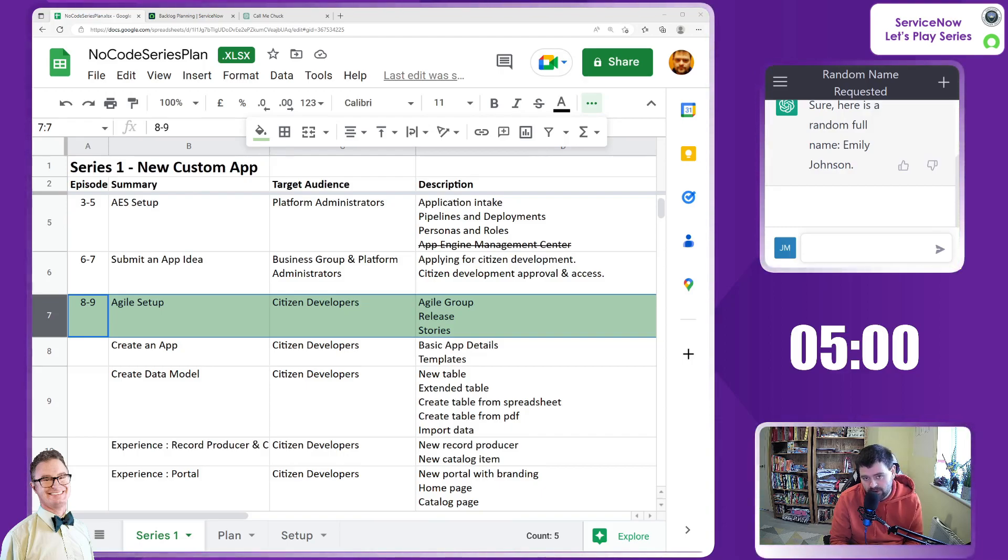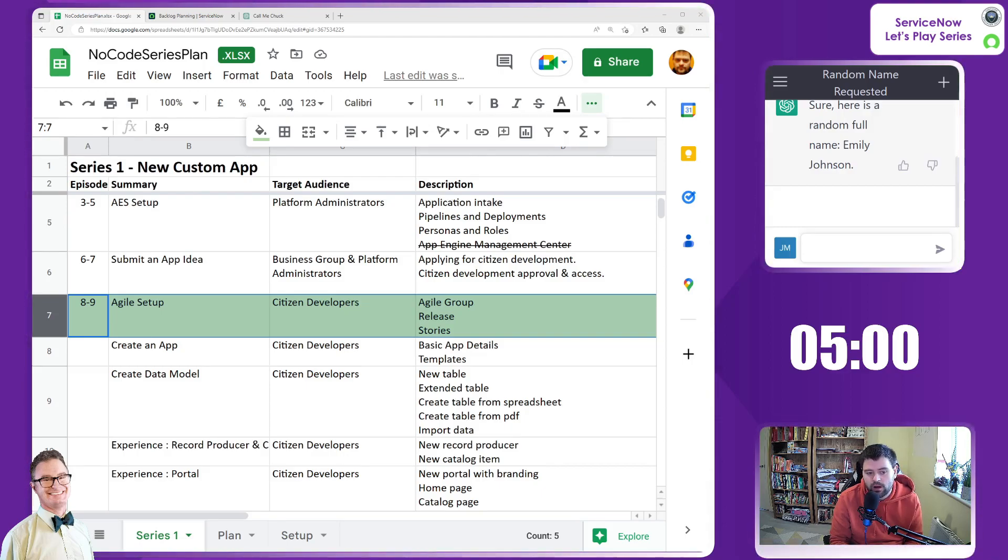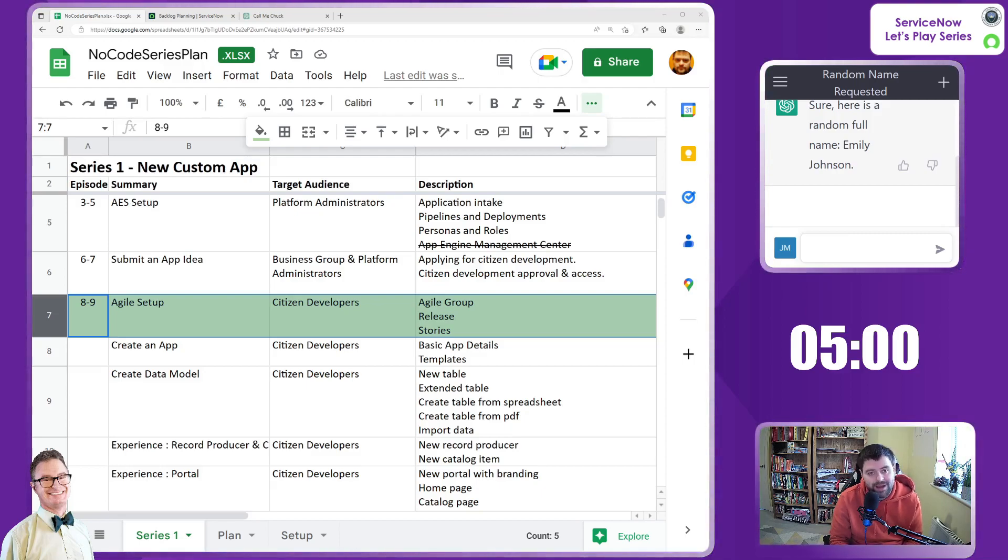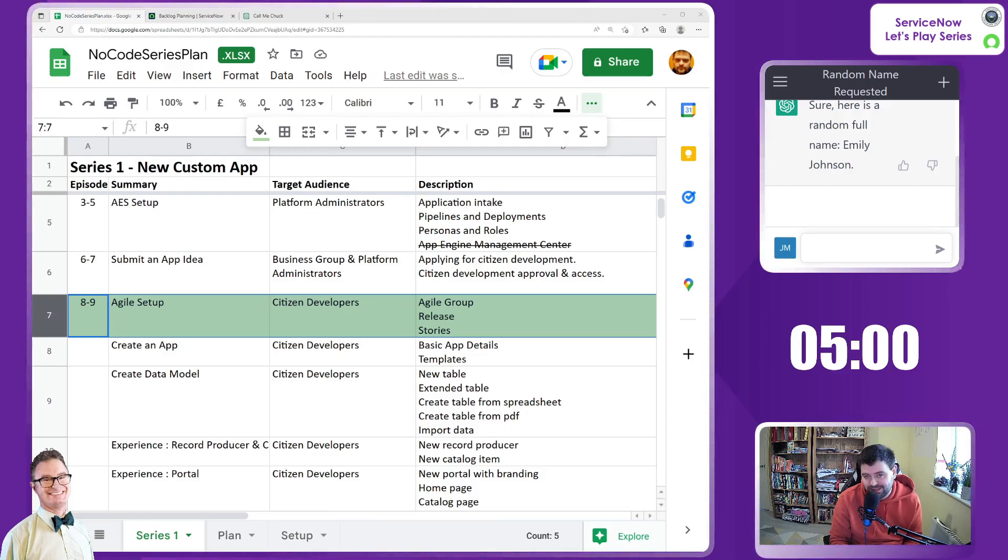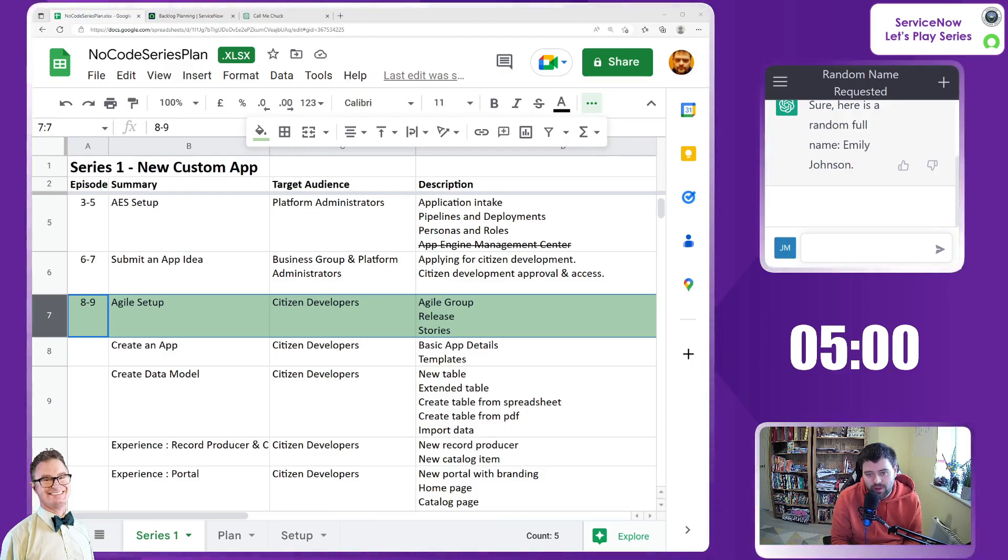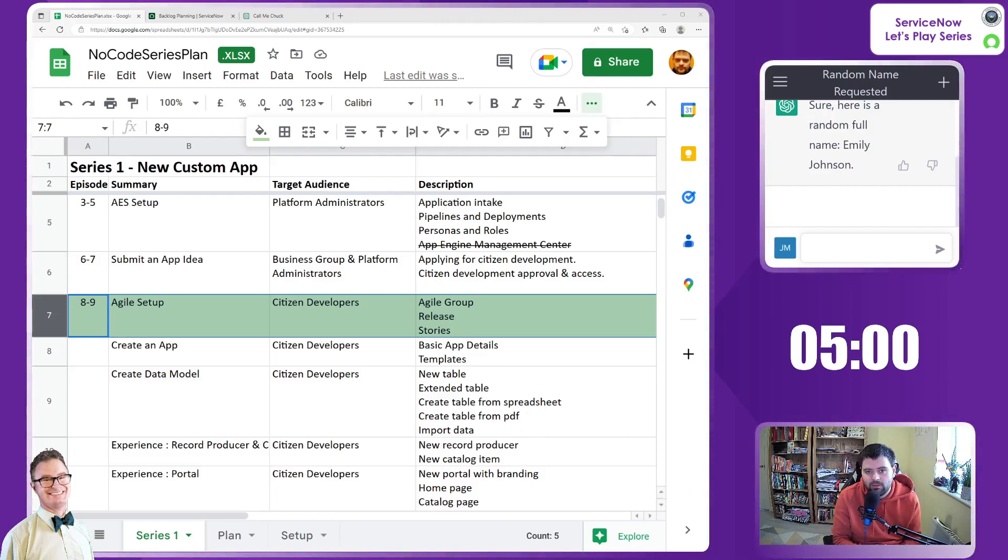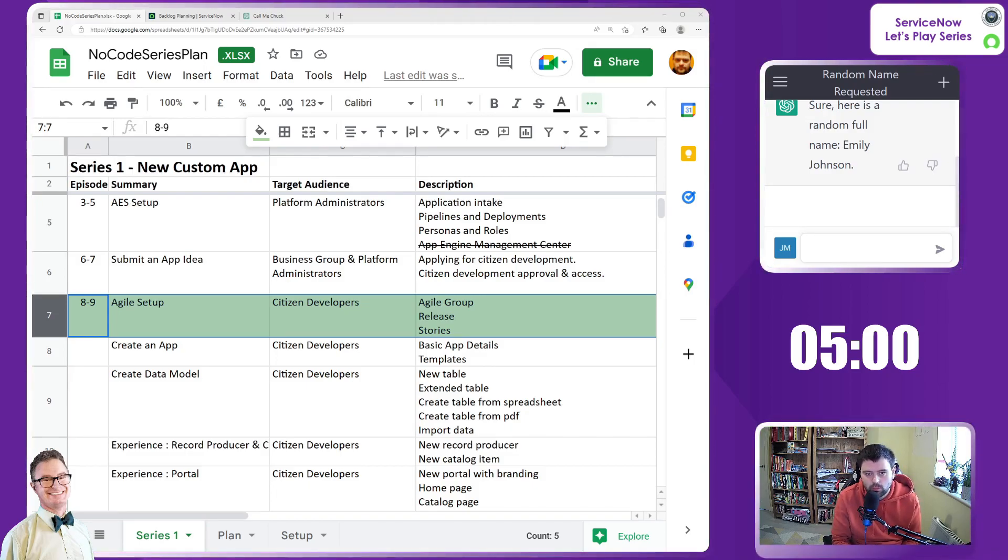So in the last episode we got as far as creating an Agile group, an Agile board and backlog, as well as a release. So this gives access to Emily Johnson, our citizen developer, to be able to populate that particular backlog with stories.